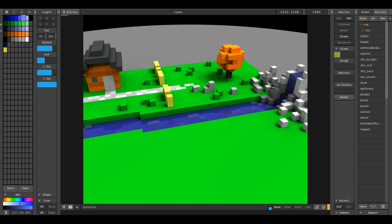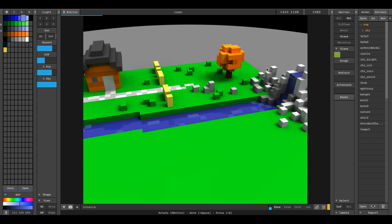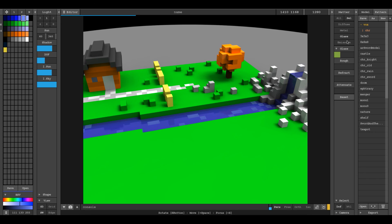And there you go! So that's how you make transparent or glass materials inside of MagicaVoxel. Actually, you can make all the different shaders in here. There's metal, glass, and emission. And the emission one is super helpful for making things emit light. I hope you found that helpful. Thanks for watching.